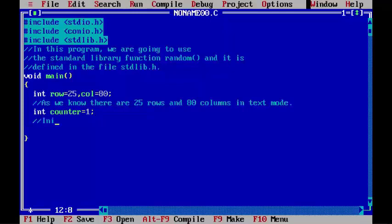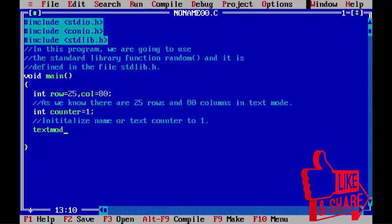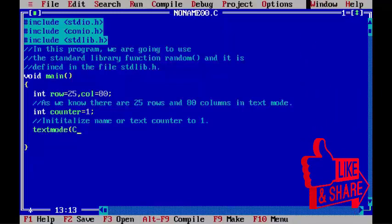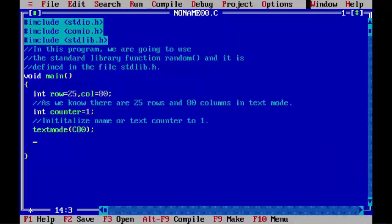Initialize name or text counter to 1. textmode(C80); - this statement uses 80 columns and 25 rows mode with color option.